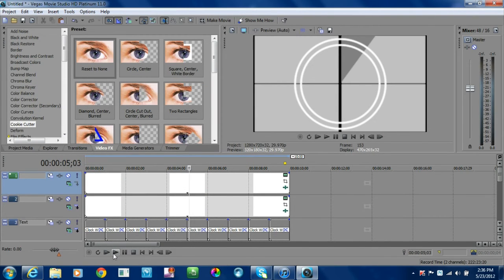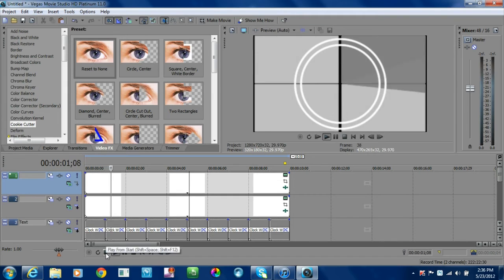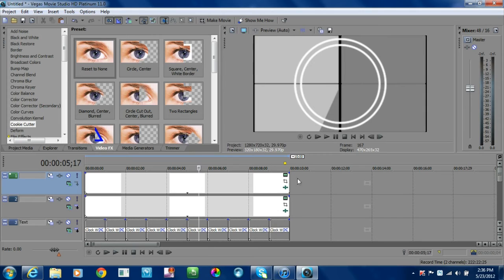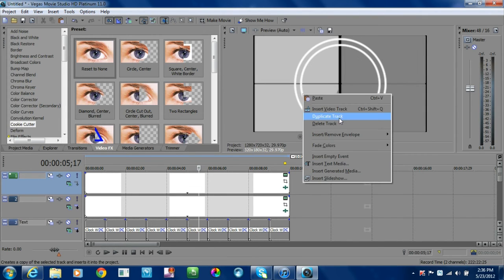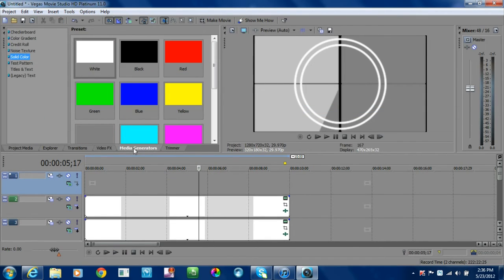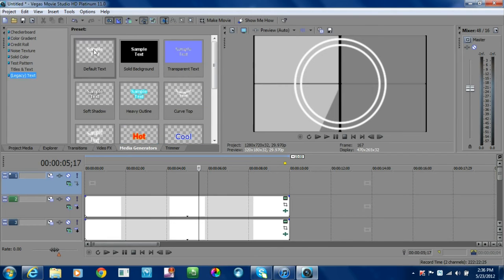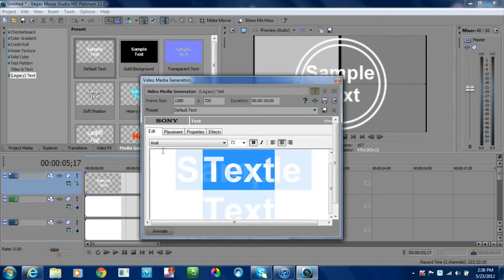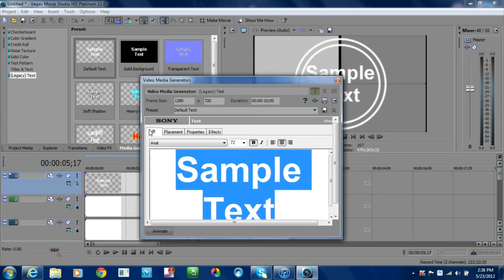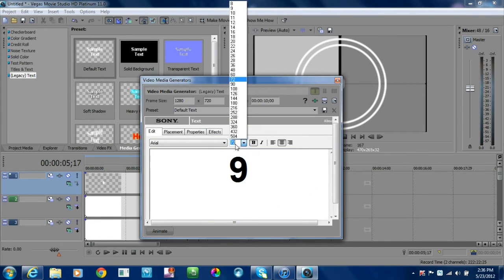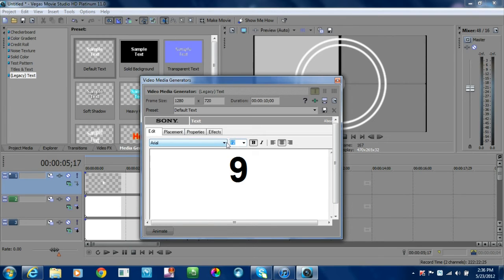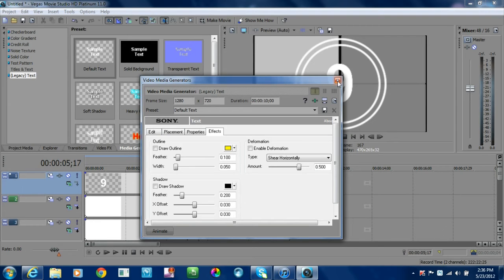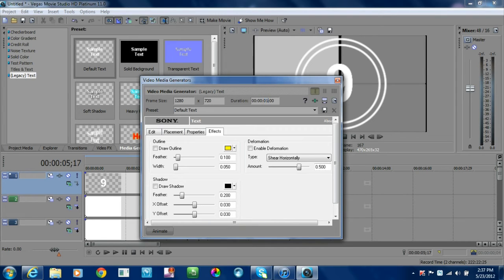Next step: insert another video track. This time we're going to finally add our text. I'm going to bring that down and change that to nine. I like to change the font. For this tutorial, I'm going to use 200. I also like to go to effects and draw a little shadow on it—to me it just makes it a little more eye-appealing. On this one, we're going to change the duration again to one second.